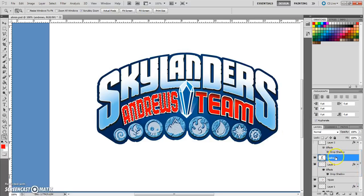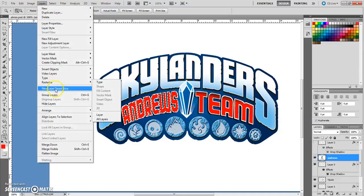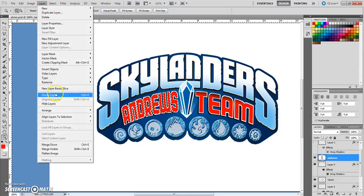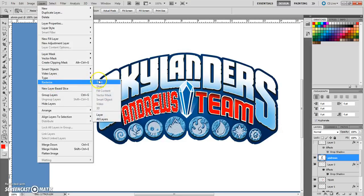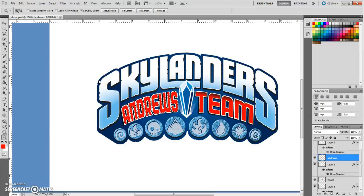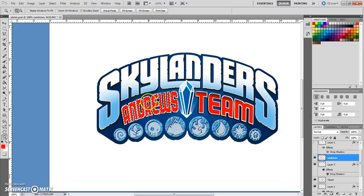Make sure you're on the correct layer — in our case that's the Andrew layer. Then go up to Layer, go down to Rasterize, and over to Type. That will allow us to apply a gradient over this word.